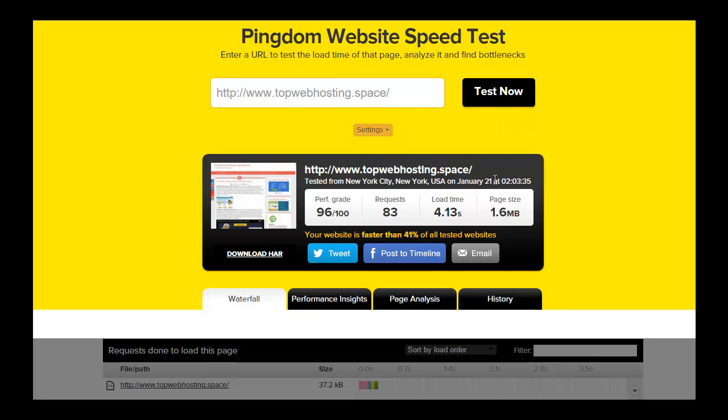The results I'm getting today are from a test from New York. The website is faster than 40% of all tested websites. The page size is 1.6 MB and performance grade is 96 out of 100. This is quite a good result.